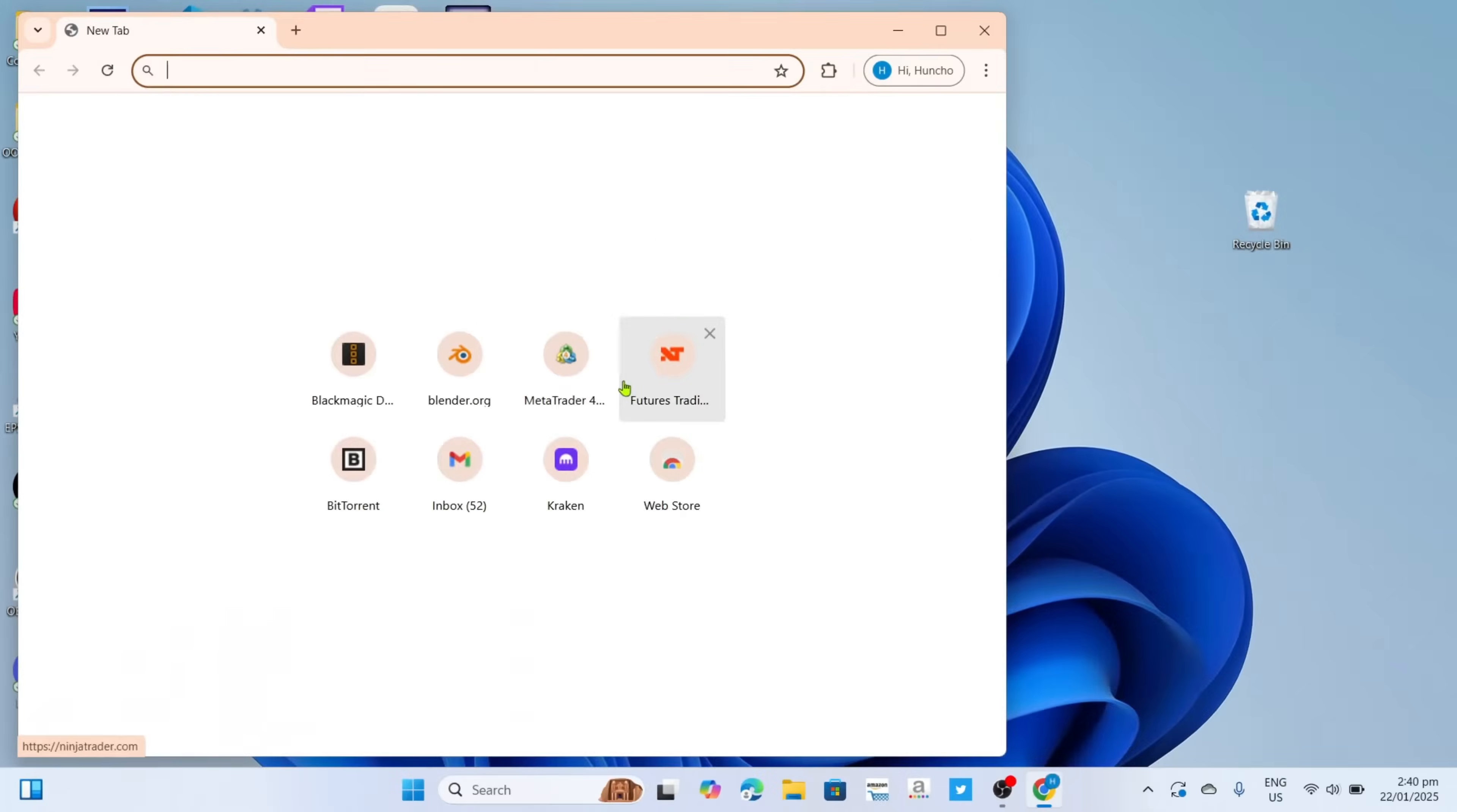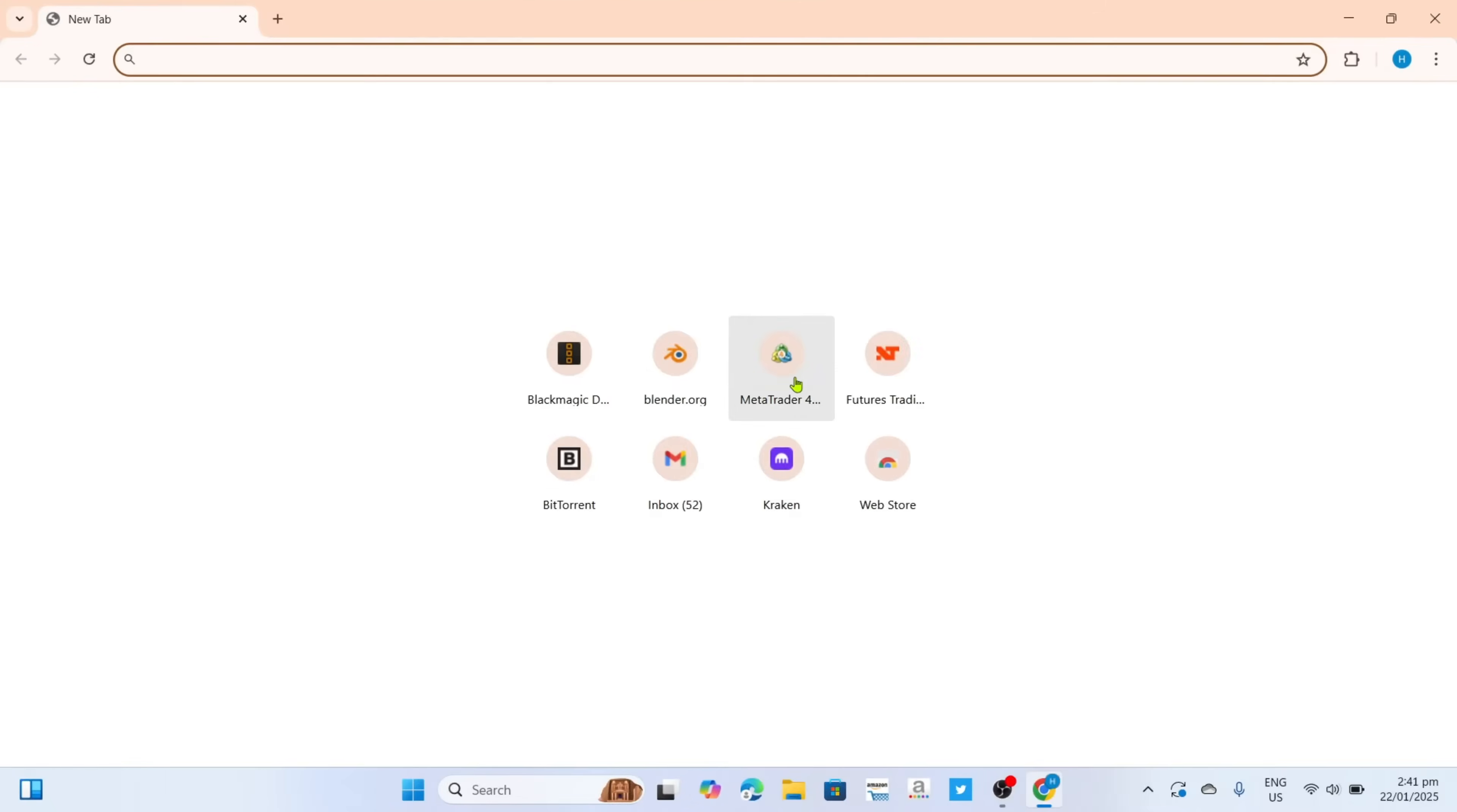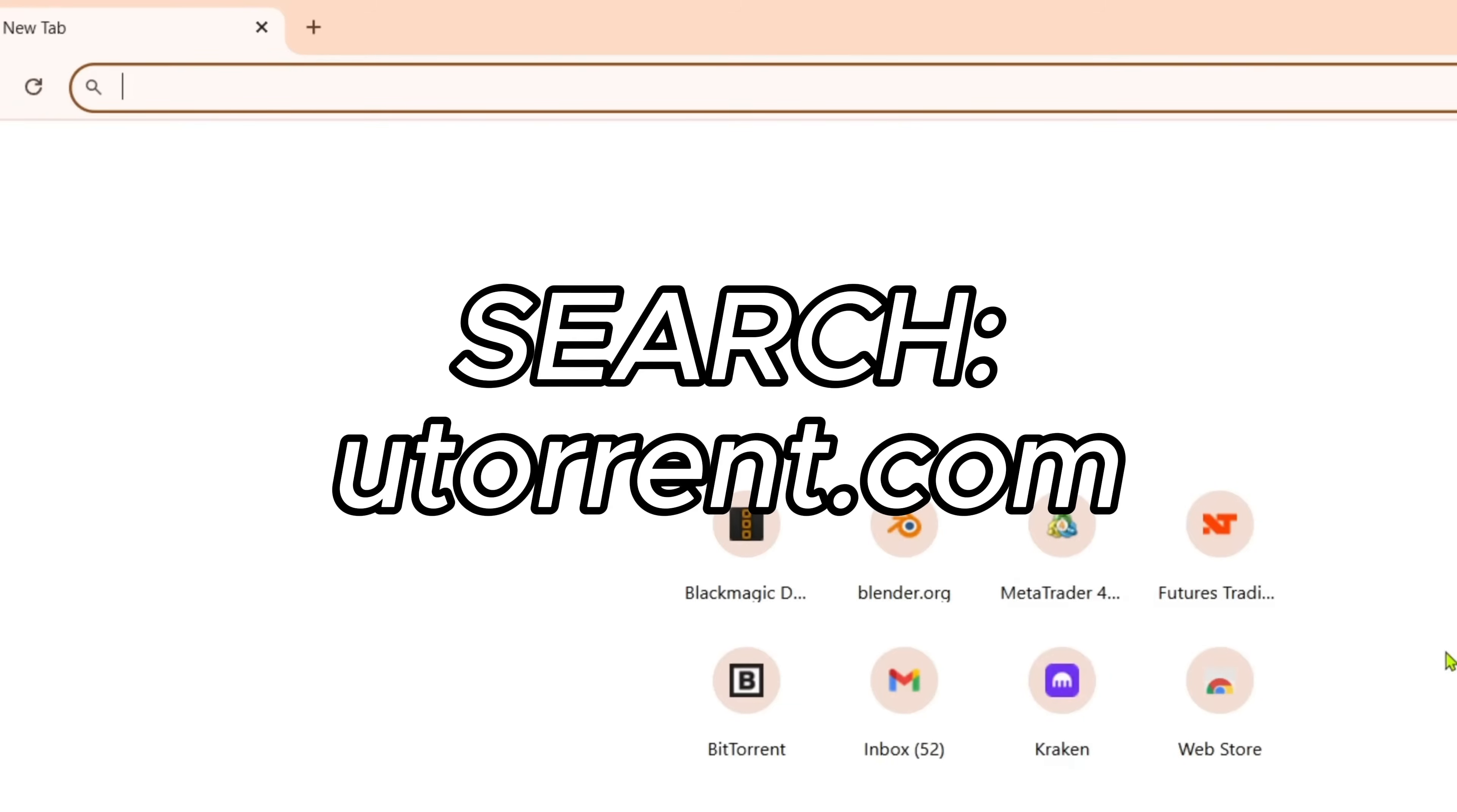And once you're on your web browser, next you will need to go to the official website of uTorrent, since that's where we can download their app, so just search for uTorrent.com on your search bar.